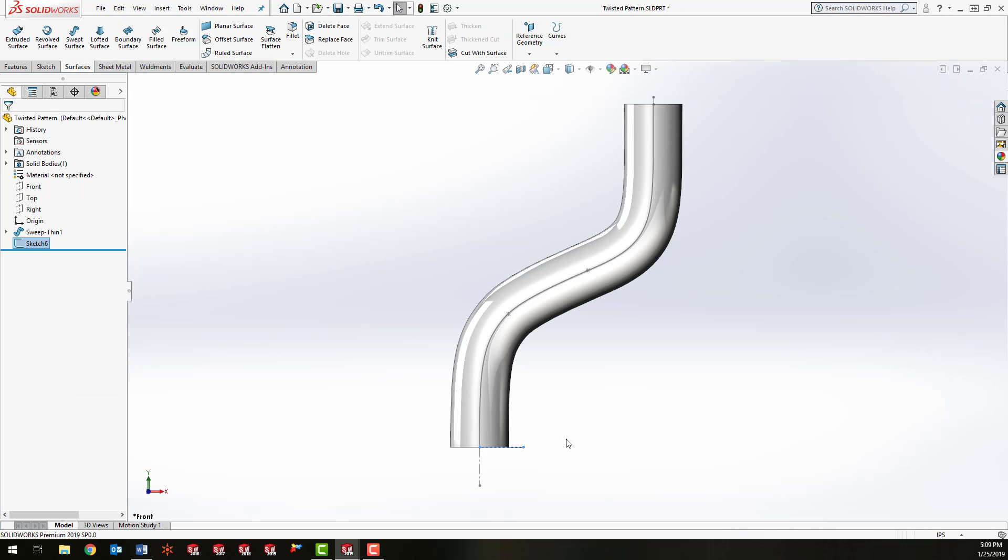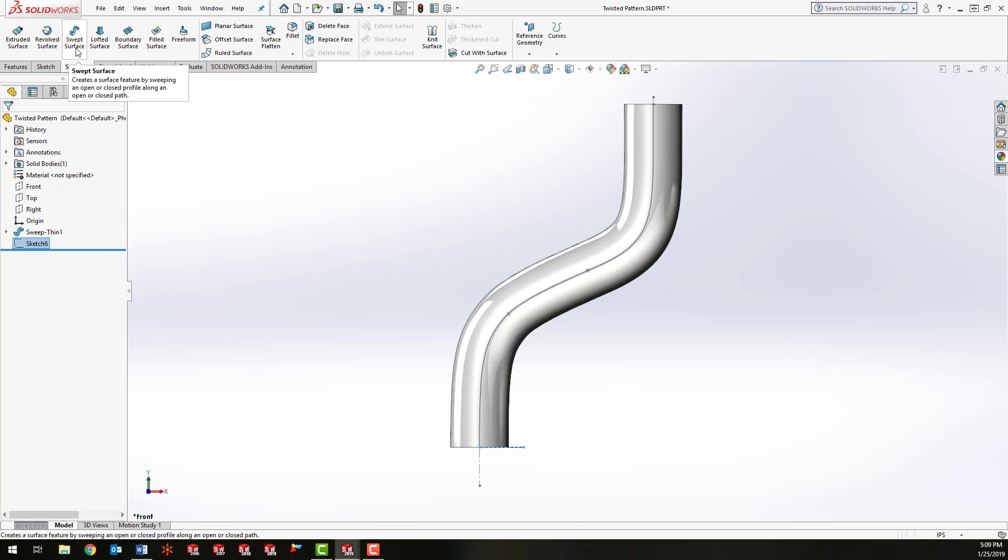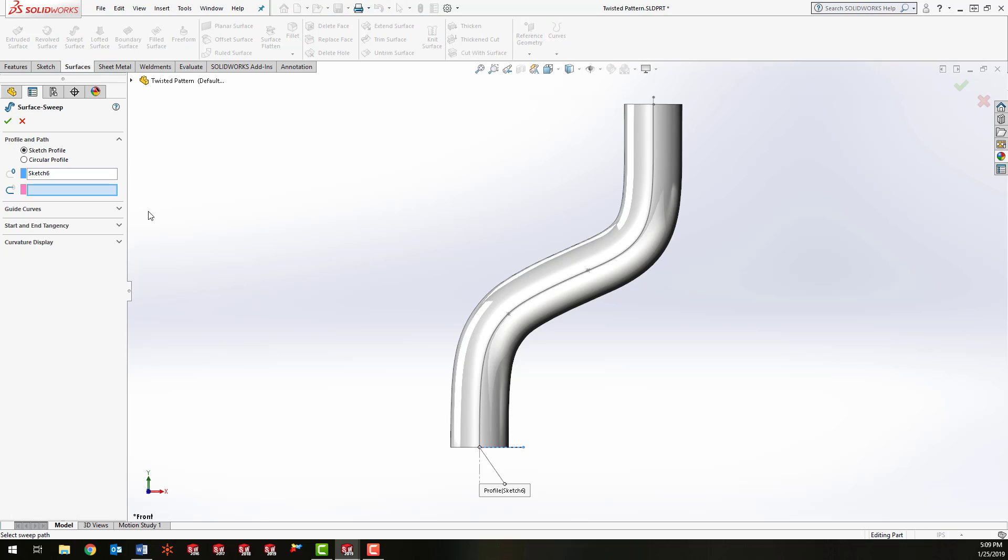And what I'm going to do is sweep this line down this path, and I'm going to use a surface tool to do that called swept surface. I already have my path—this is the one that was used to create the tube—so I'm going to select the path.